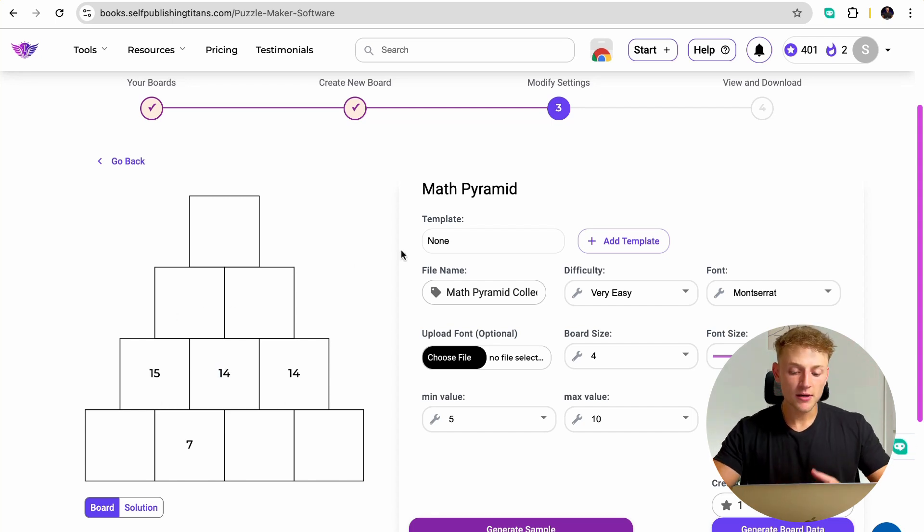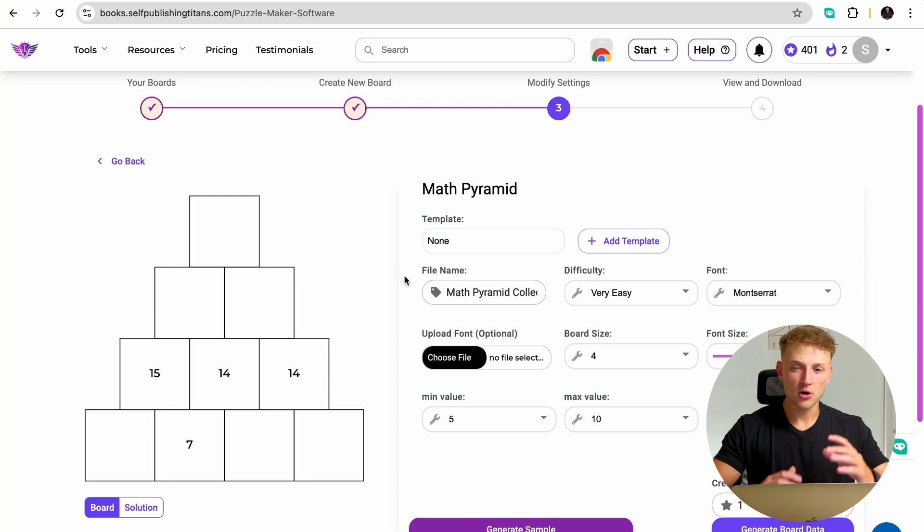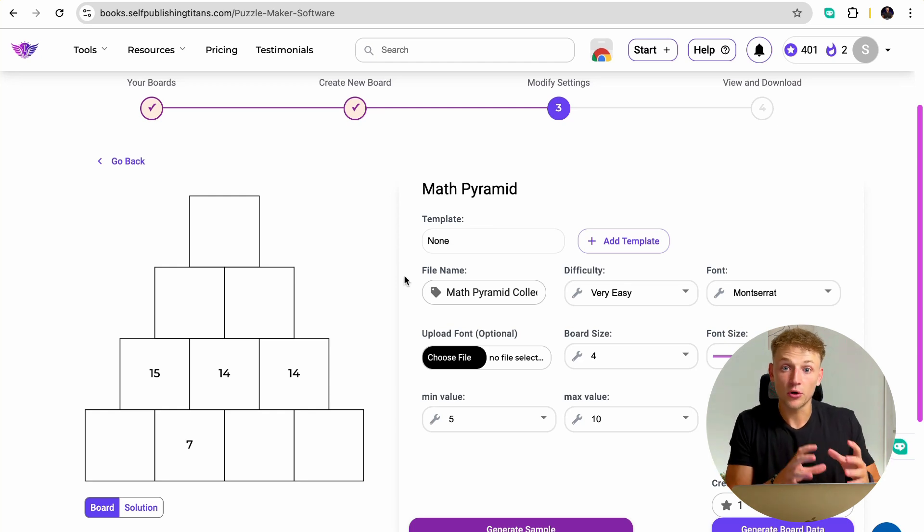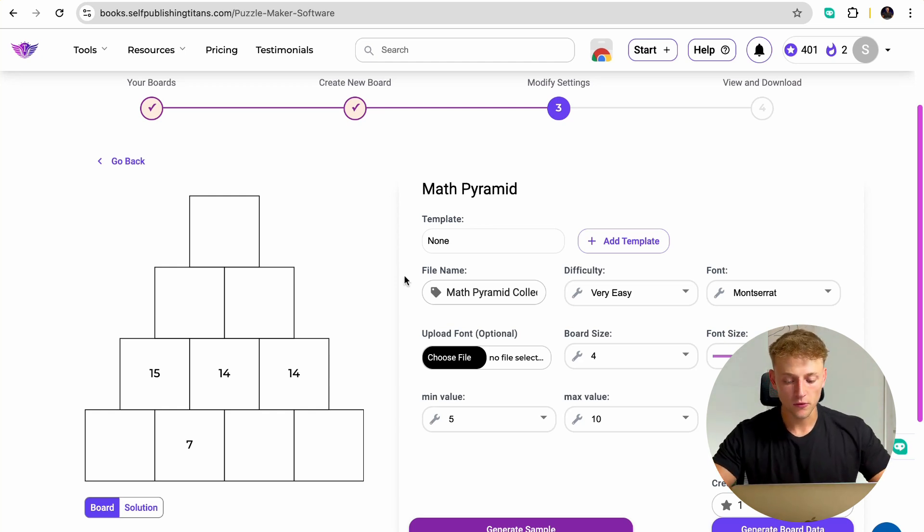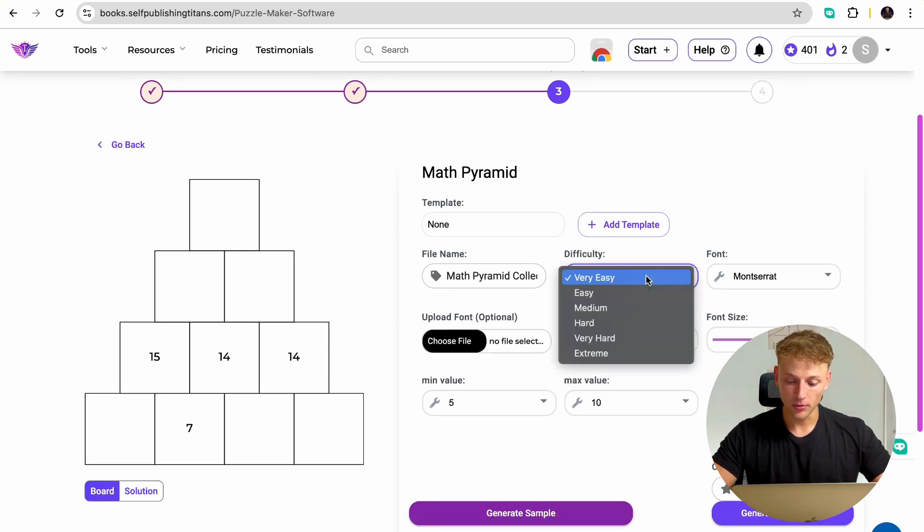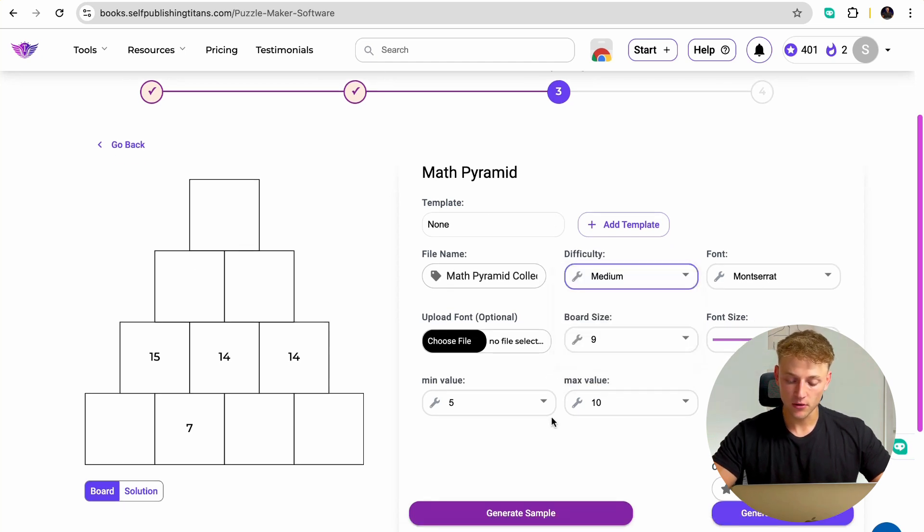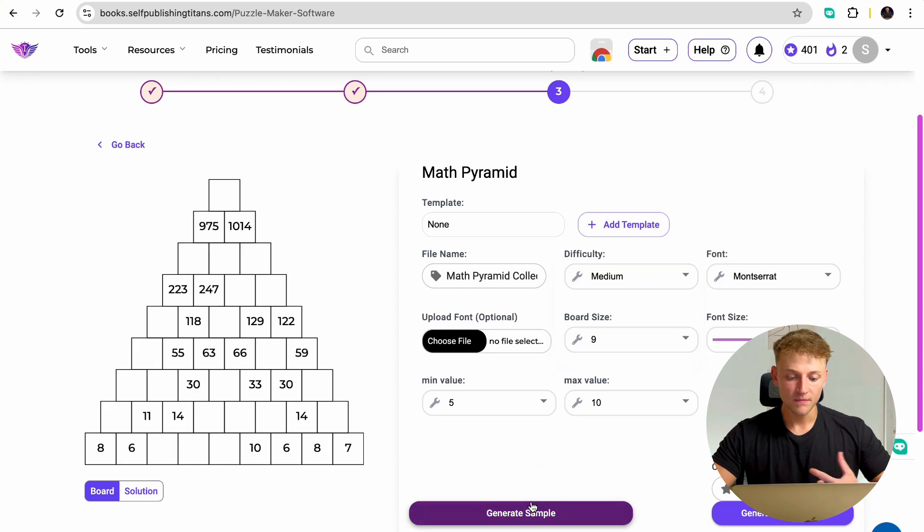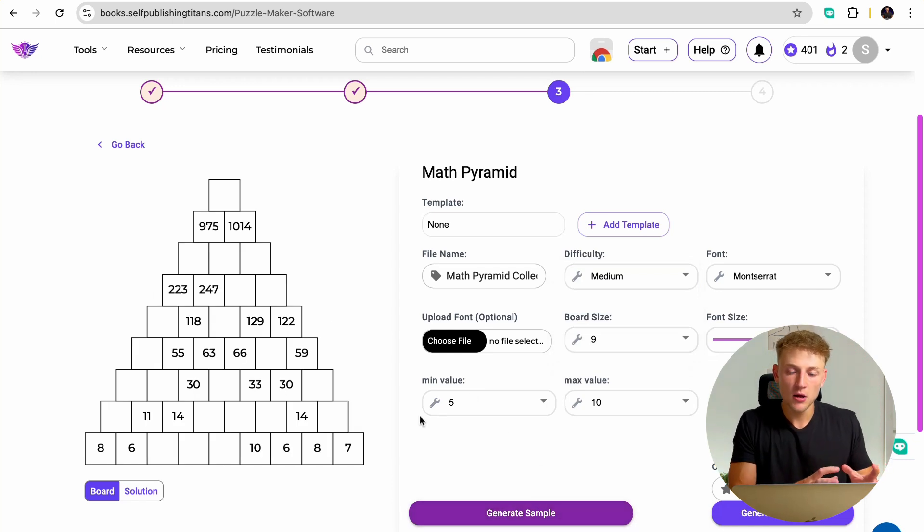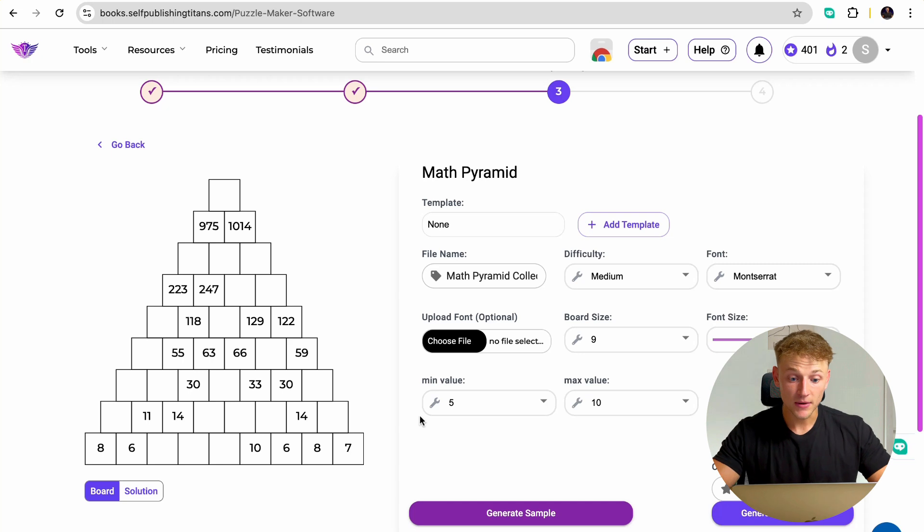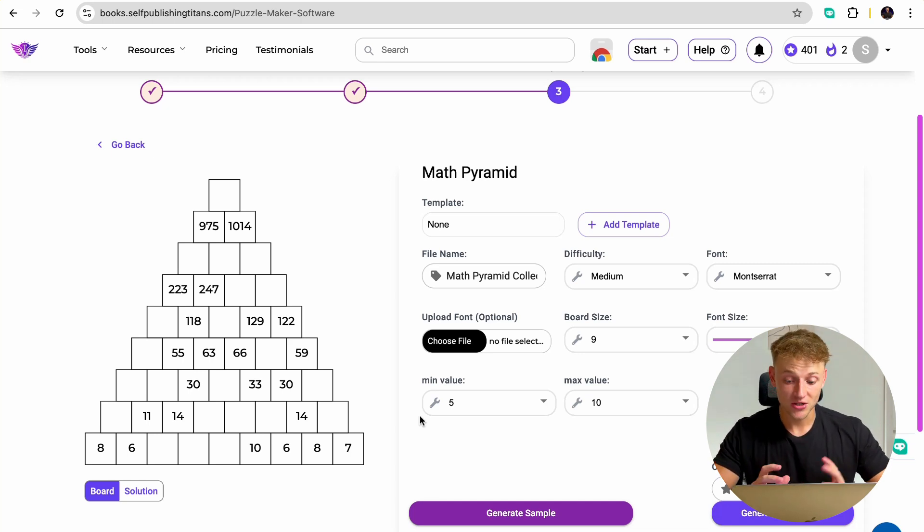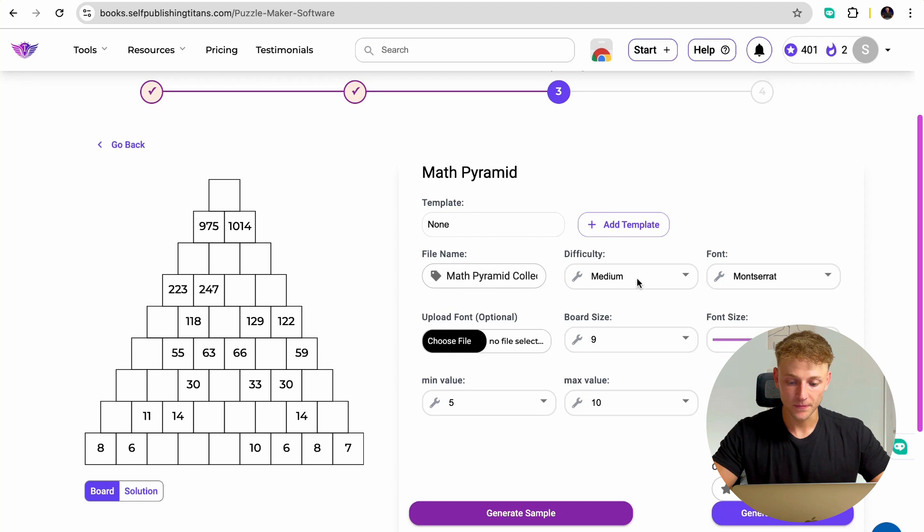So basically create a math pyramid that best fits the person or the group of people you're trying to make a book for. So for this example, kids, you want to make it super easy. You can even do it for adults. You can make a bigger board. You can make the difficulty different. Generate a sample. So you can do this not just for one certain group of people, but for loads of different sub niches within the math pyramid niche, which is why it's just such a powerful piece of software.